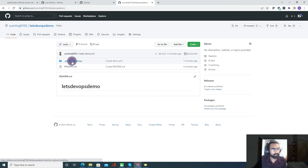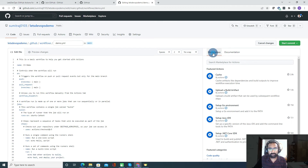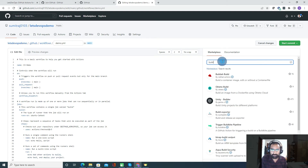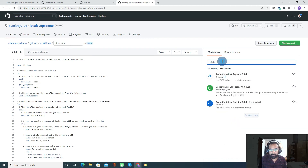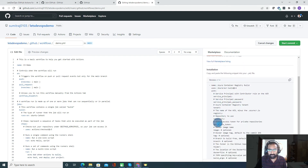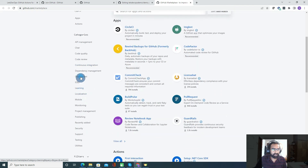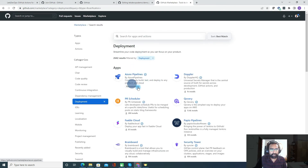Let's look at the GitHub Actions marketplace. If you want to build a Docker image, you can search for it and find predefined actions you can use. For a more extensive search, go to the Marketplace tab and filter by category — API management, code quality, code review, continuous deployment, and more. For each category, there are already built-in actions you can use in your pipeline.